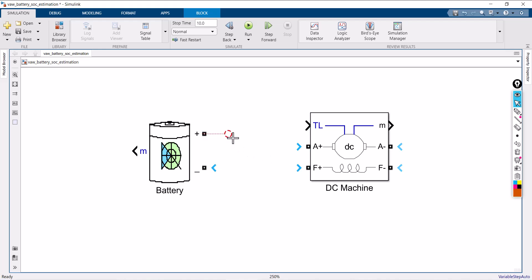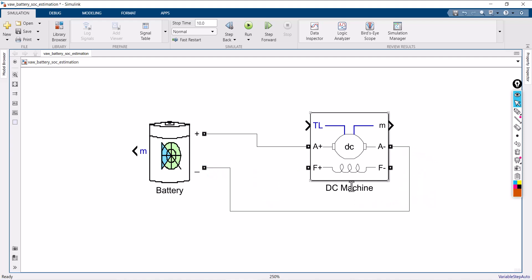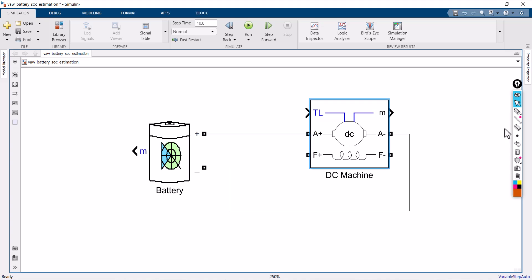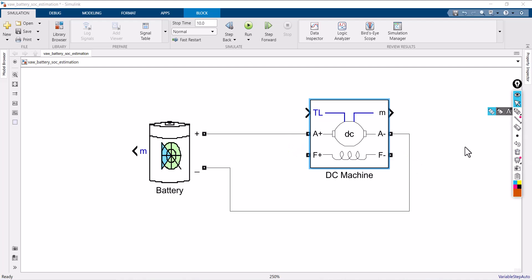Positive is connected with the armature positive and negative is connected with the armature negative. You can also connect the battery's terminals for field winding. There are two ways: either use a separate DC voltage source for field winding, or utilize the battery's output voltage as the field winding source. Both are acceptable.